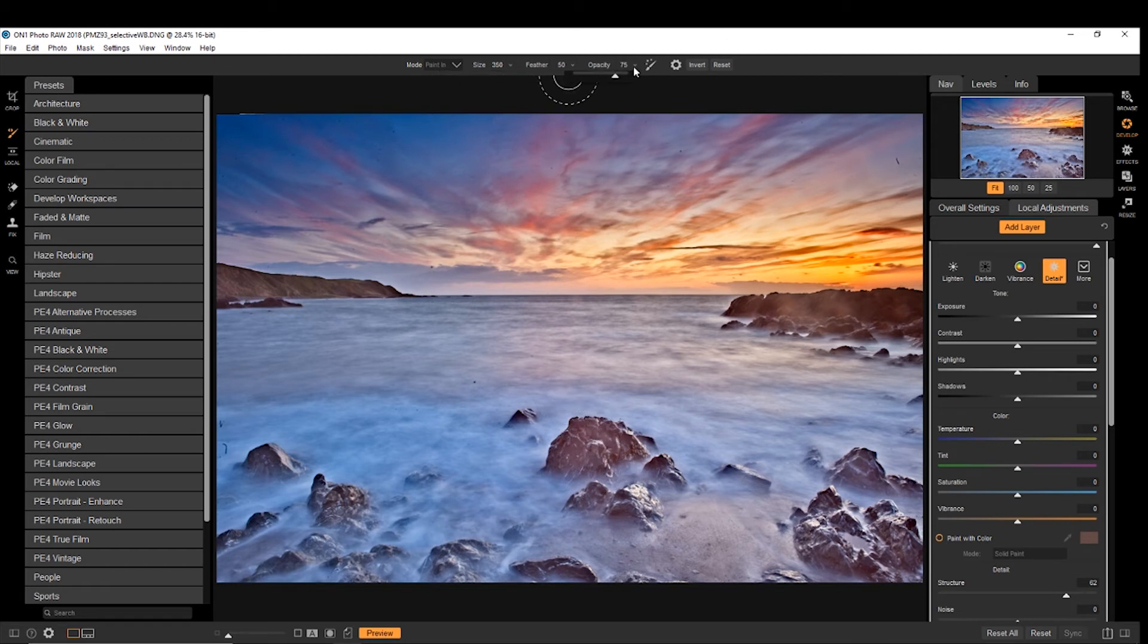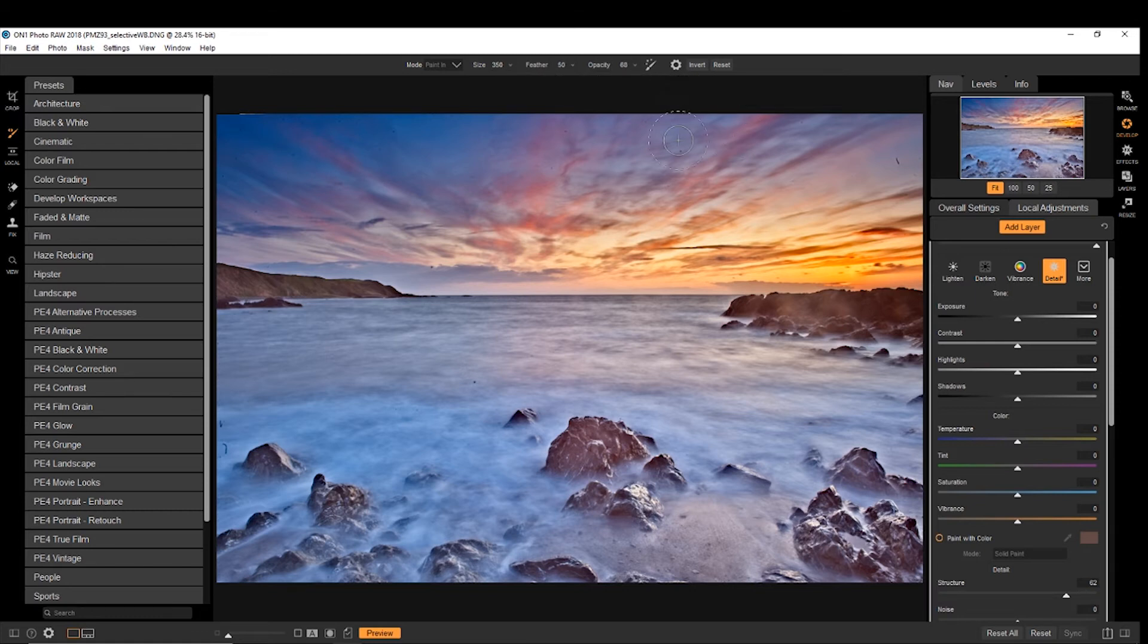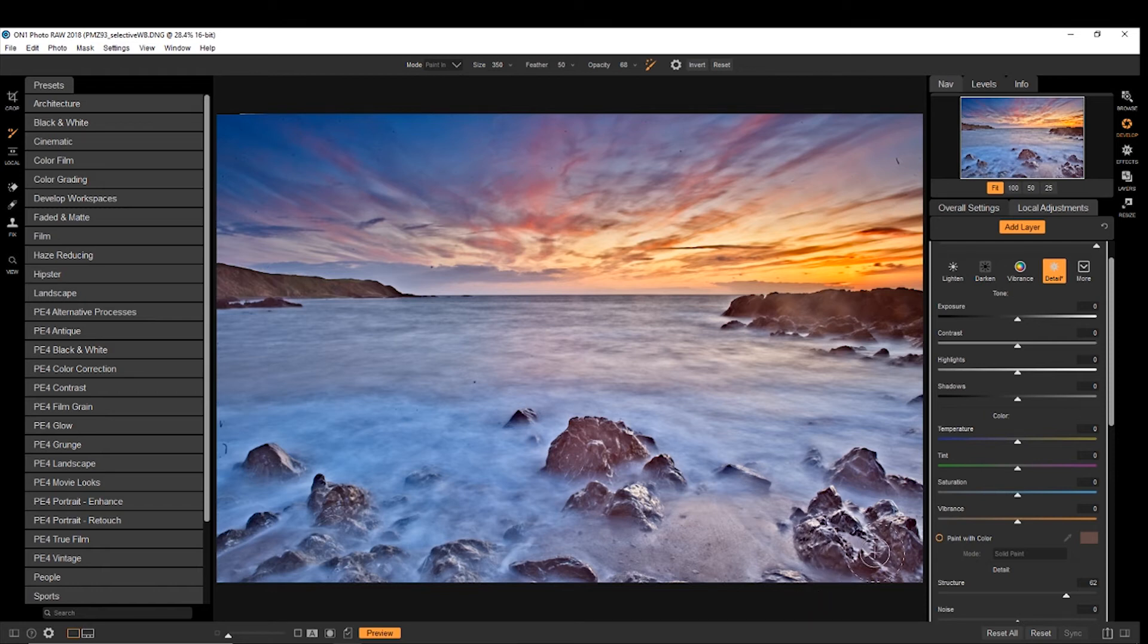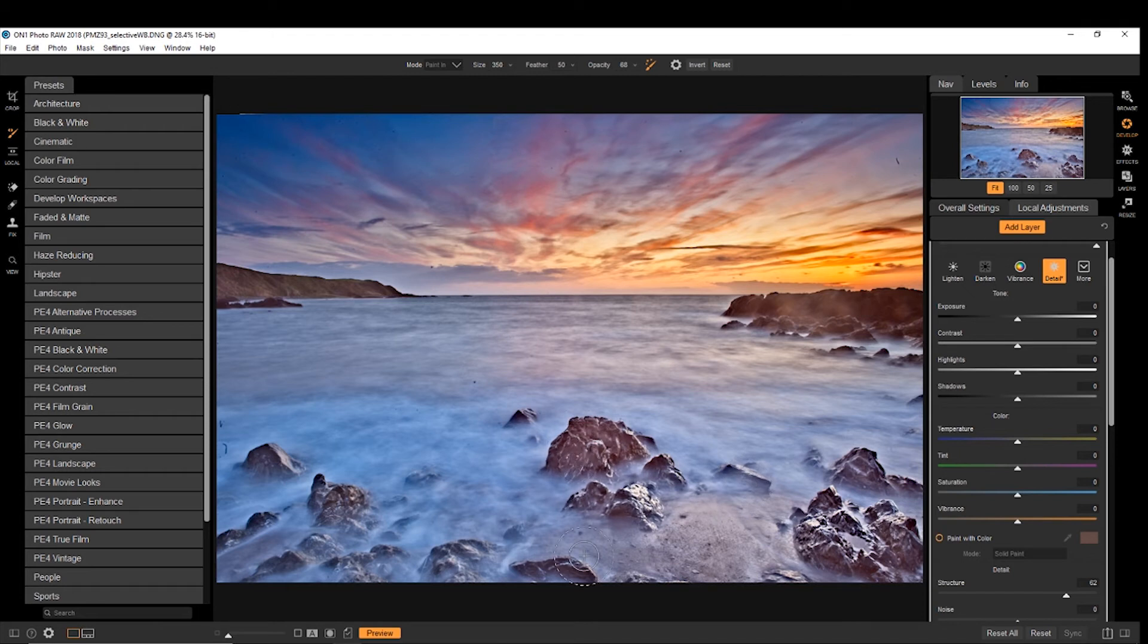So the feather and opacity, make the opacity around 68. Feather of 50 is good. And click on the perfect brush, and make sure we have paint in selected as the mode. And then we can just paint in some detail into the foreground, like so.